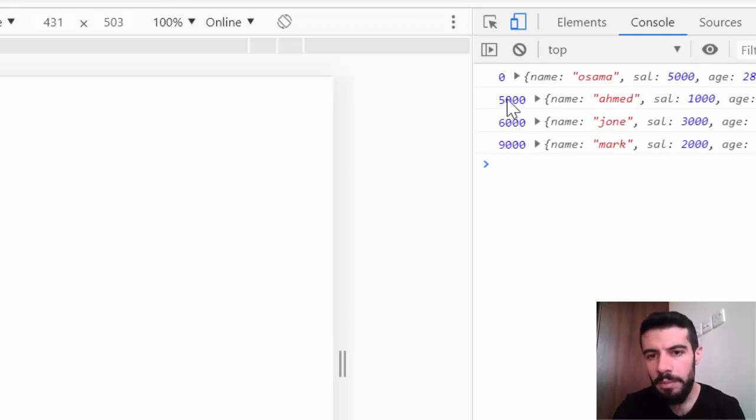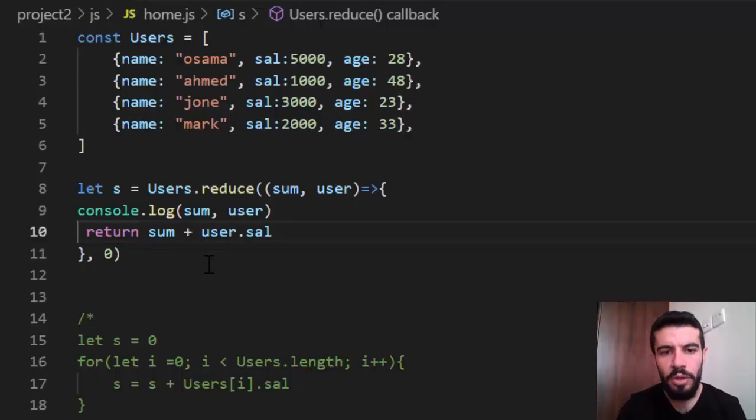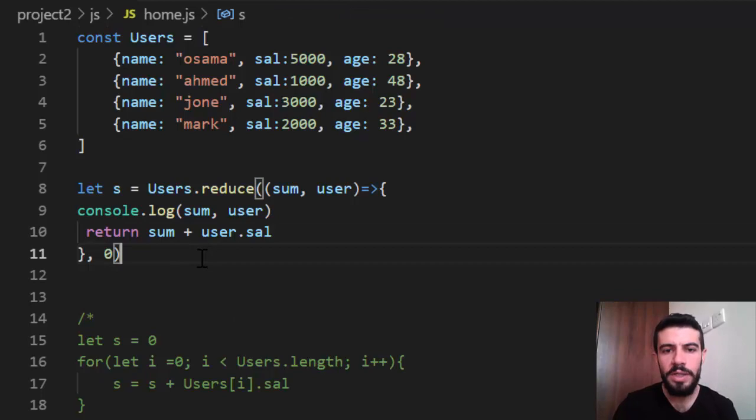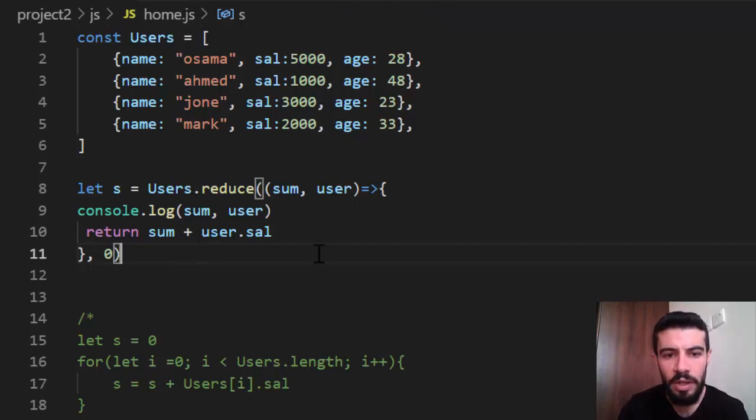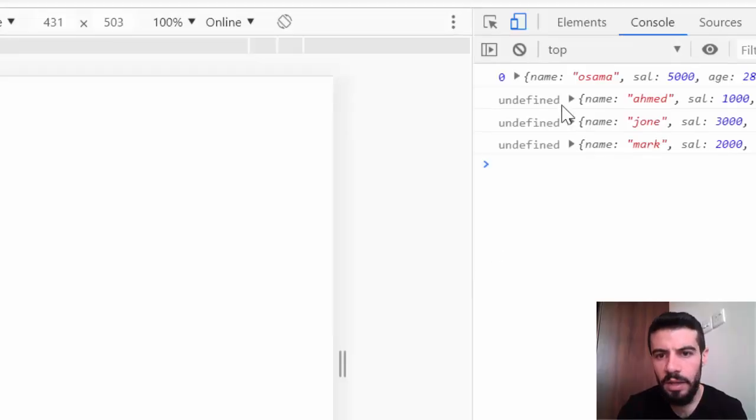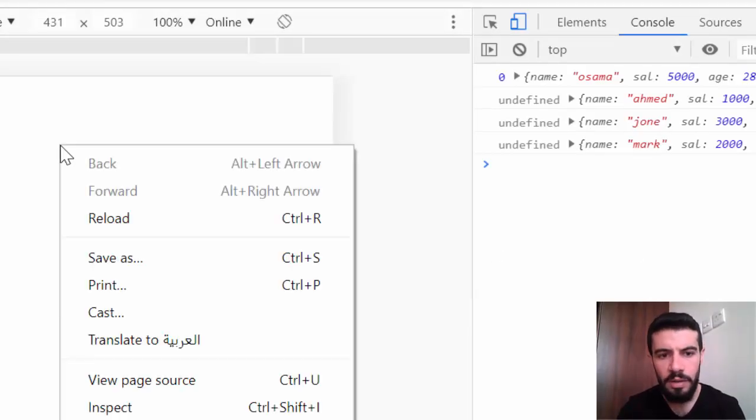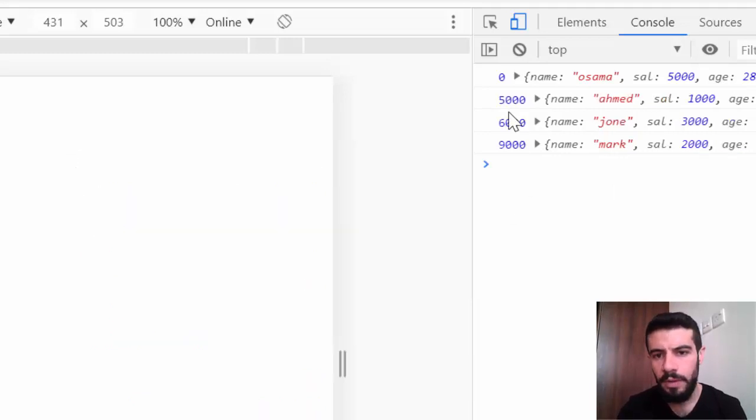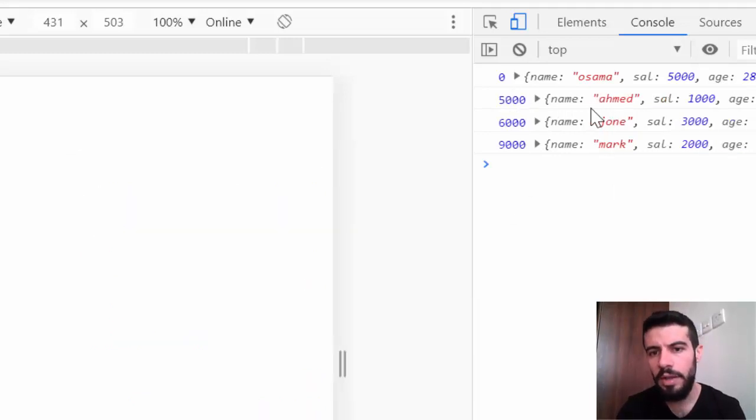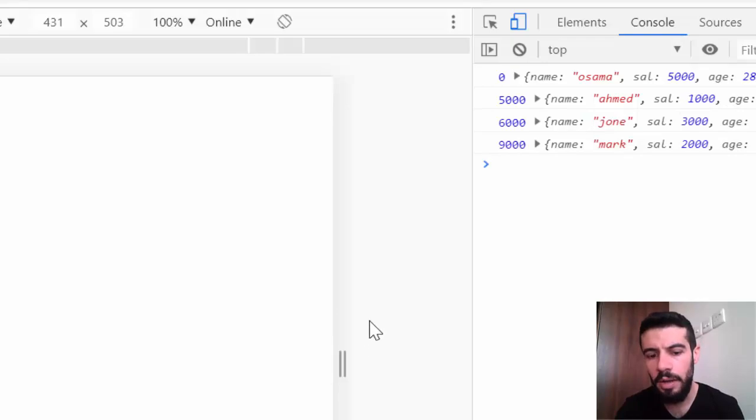The second sum is five thousand. Because I want to sum, to make a summation to the salary. So the next is the five thousand. The first salary. Right? And the object also the Ahmed.